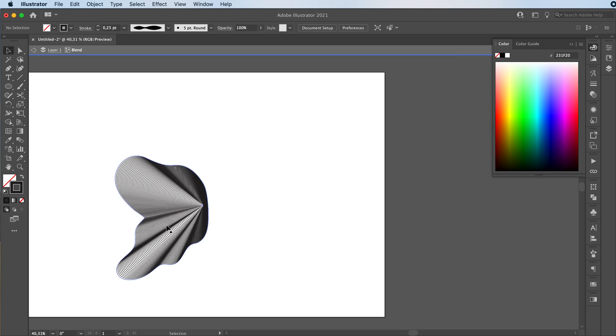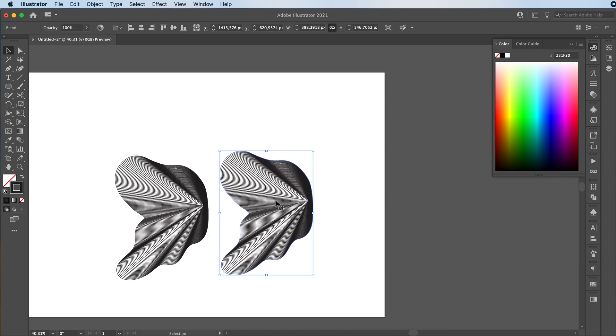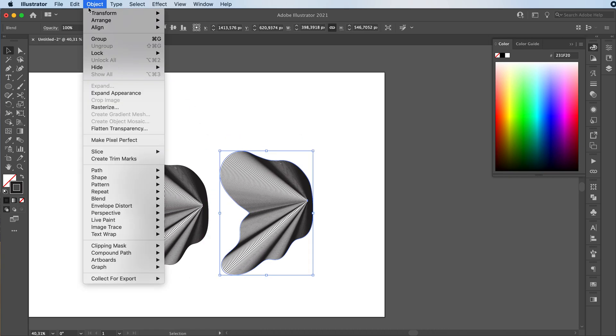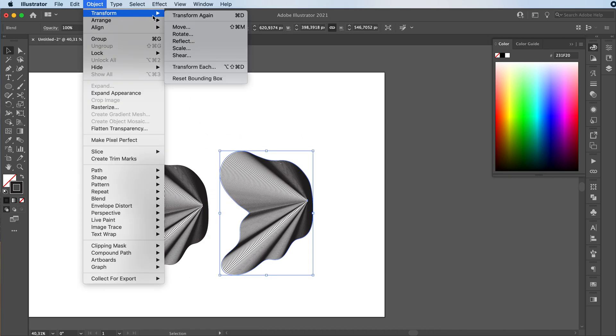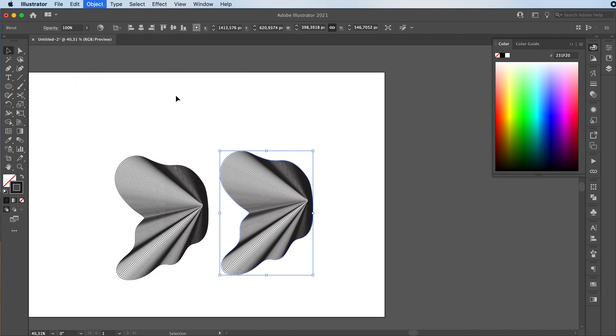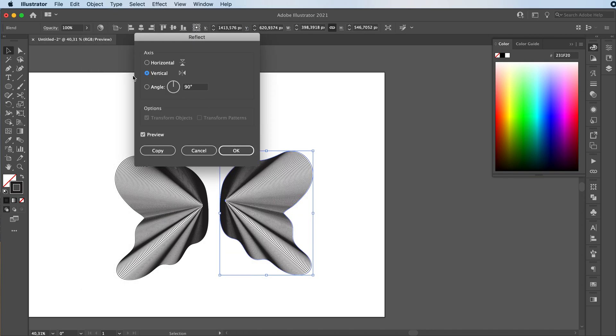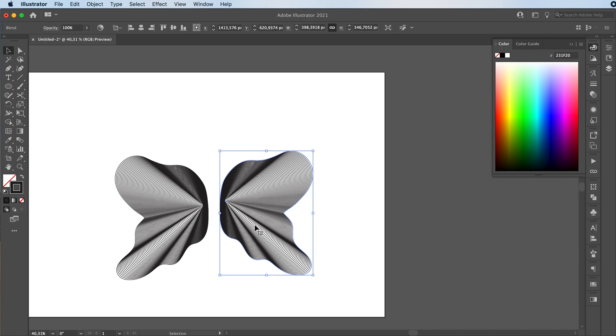Now you can hold down the Alt or Option key and create a copy of your wing. I'm going to go to Object, Transform, Reflect. Make sure it's vertical. Press OK.